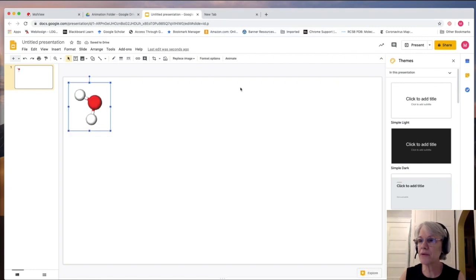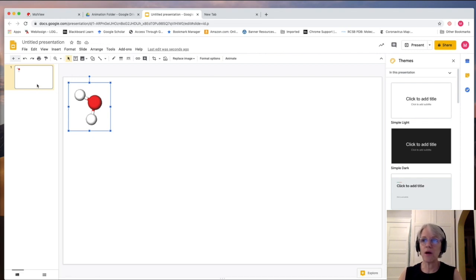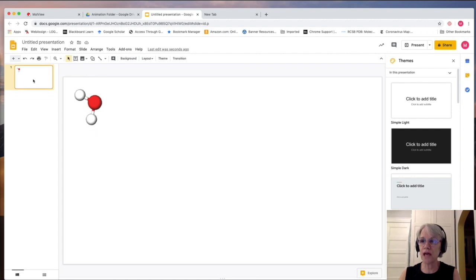So now I have my water molecule. And I'm going to now, what you do is you go to the slide over here on the left.